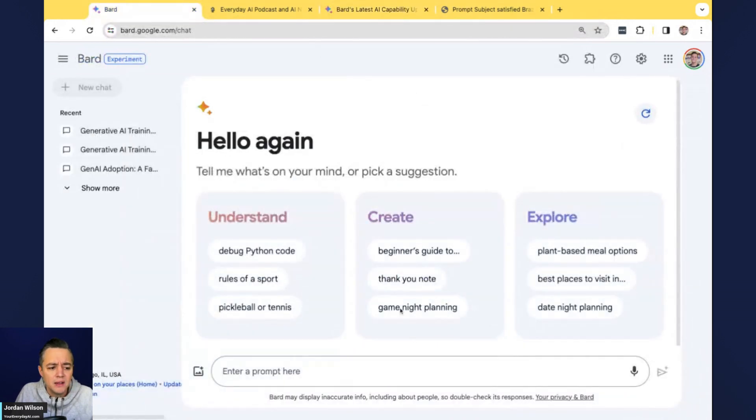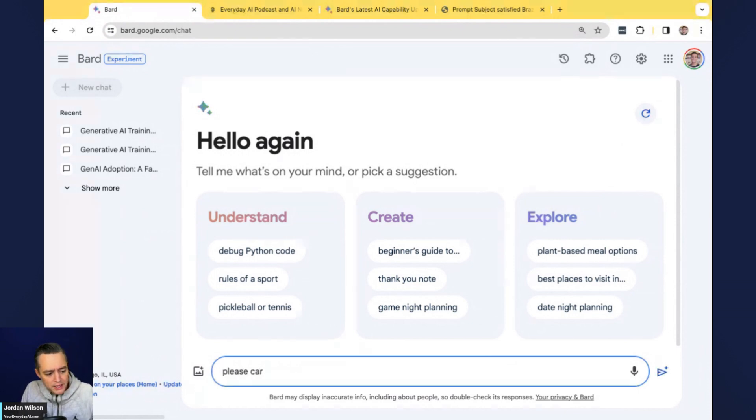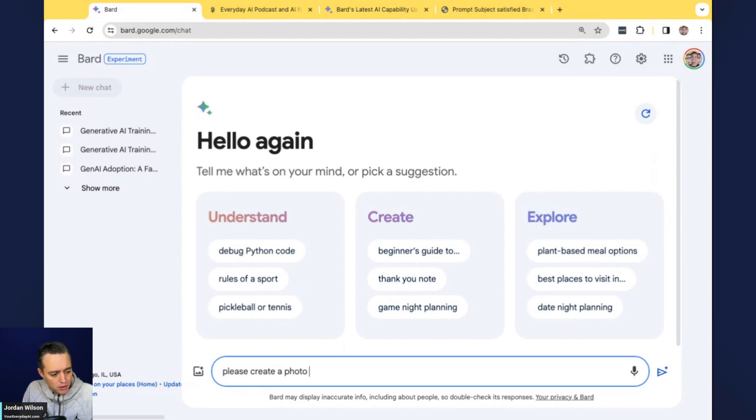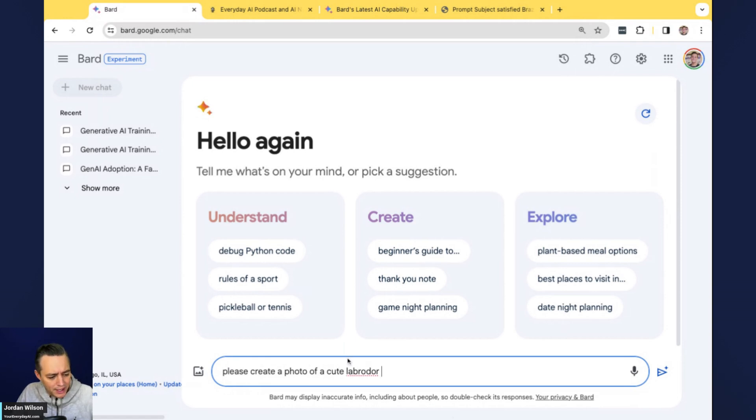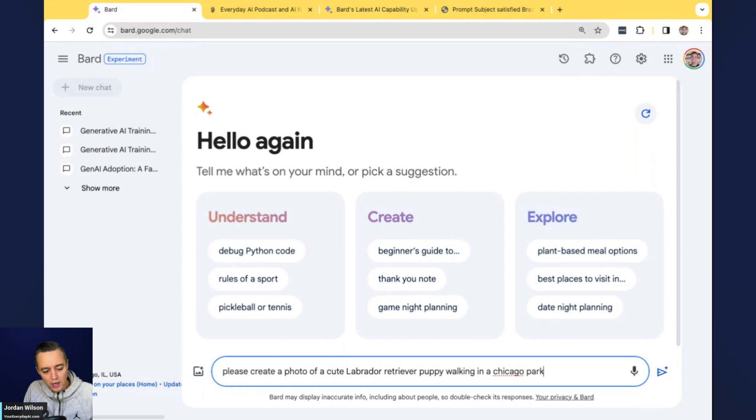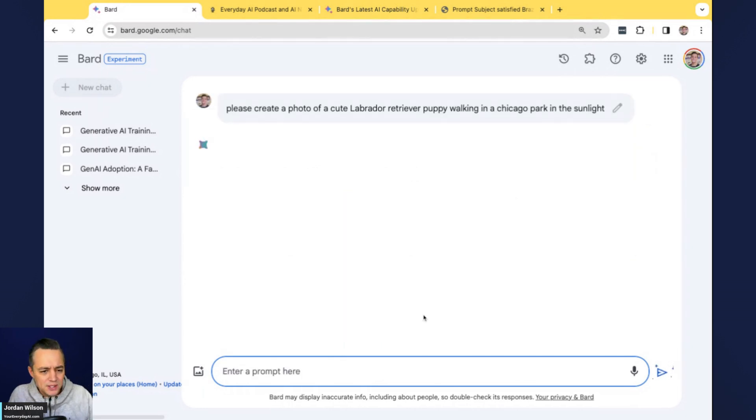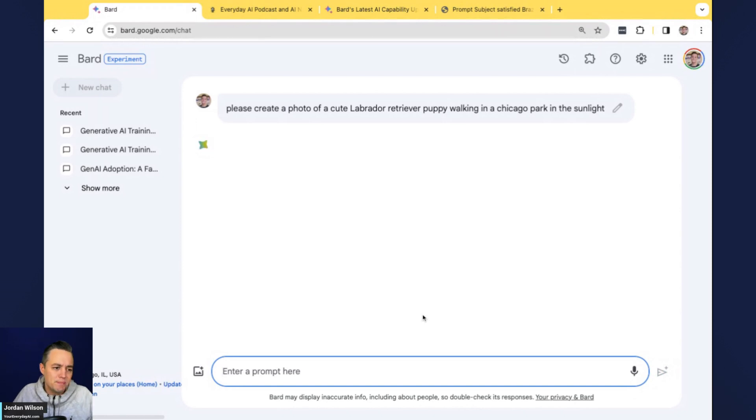So let's take a look at this new update from BARD. Ready? So let's go into it. BARD is obviously Google's large language model, competitor to ChatGPT or Microsoft's Copilot. Real quick, here's the update. You can create images with BARD, with Imagen 2. Let's give it a try. We're going to say, please create a photo of a cute Labrador retriever puppy walking in a Chicago park in the sunlight. Kind of specific, but still pretty basic.